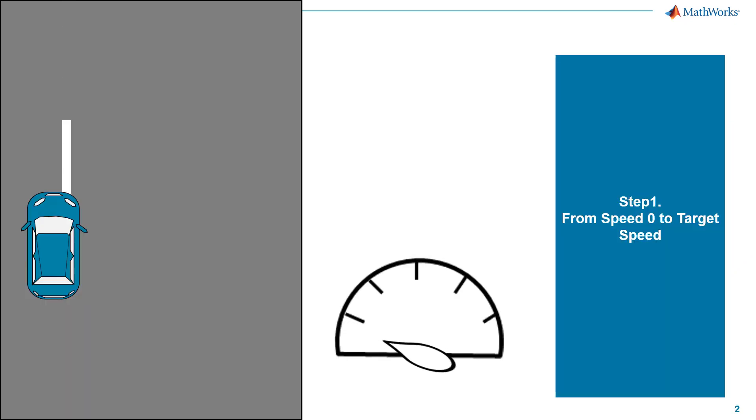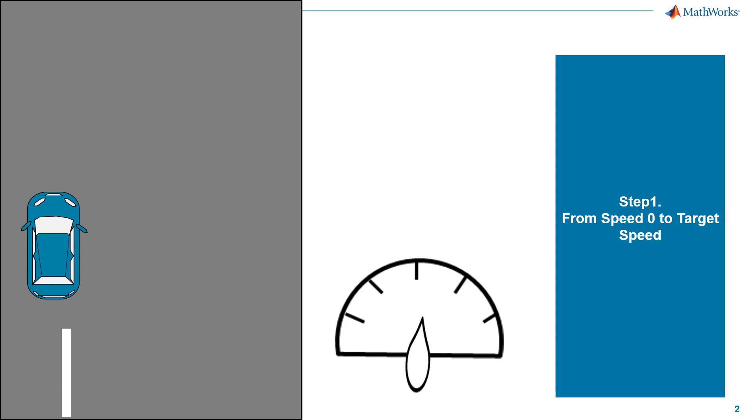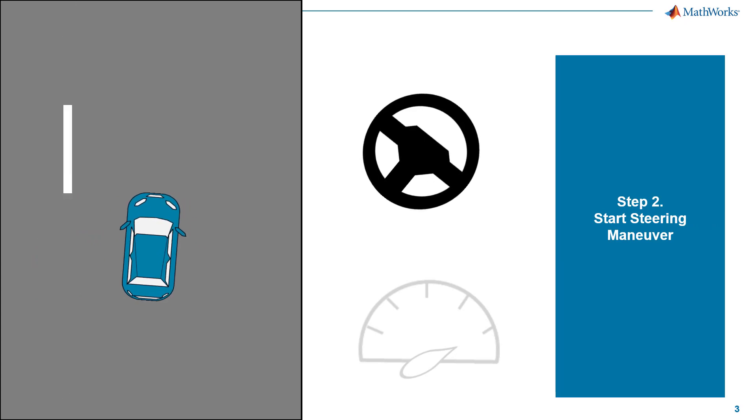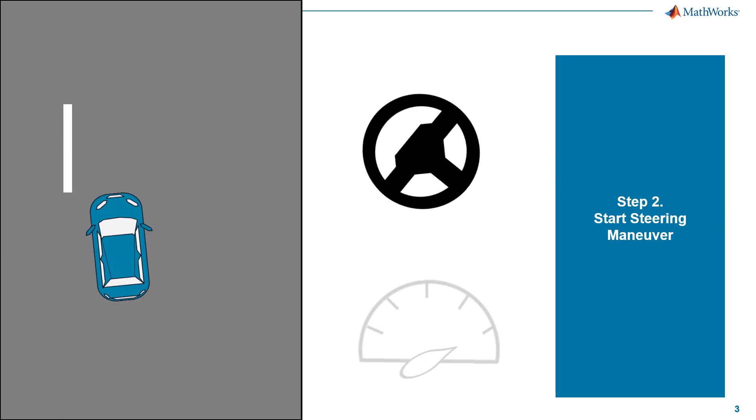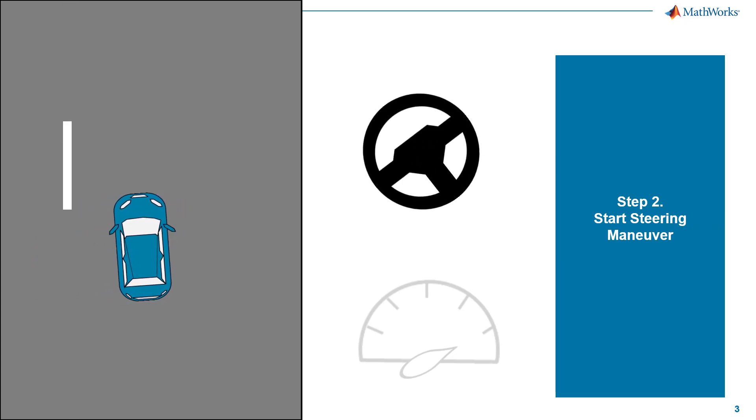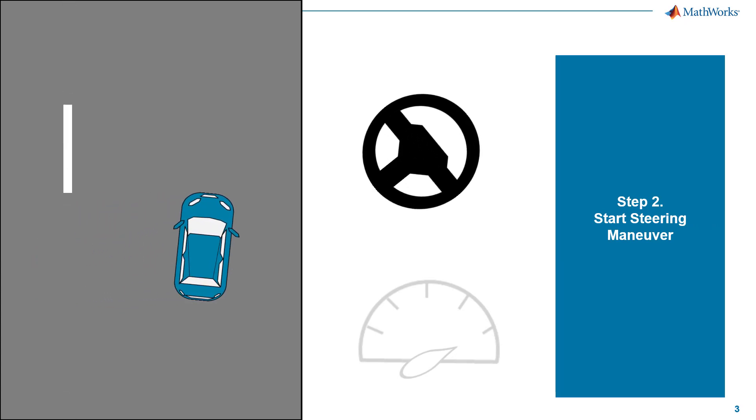What is the scenario of simulation? First of all, we need to wait until the vehicle meets the target speed. And then, once it gets the target speed, start steering maneuver.